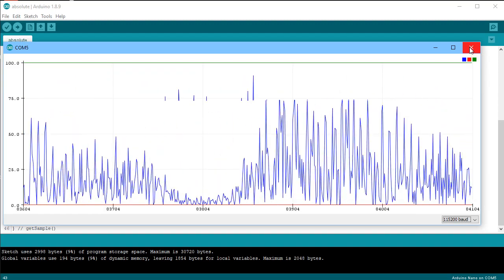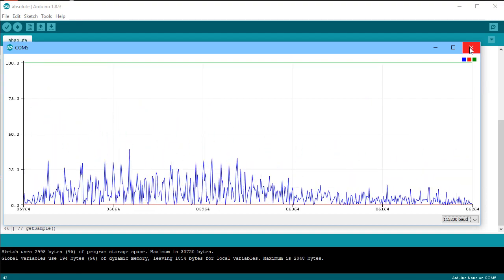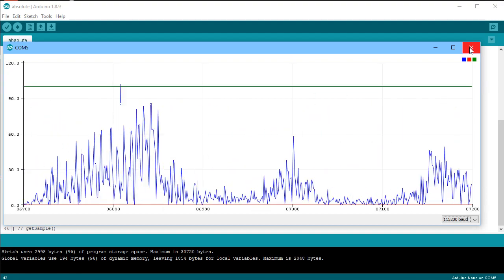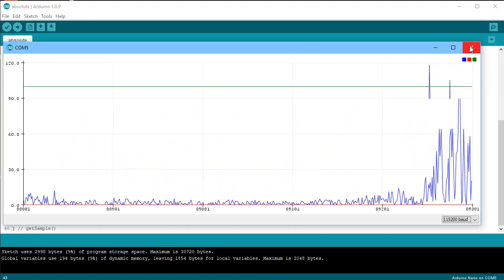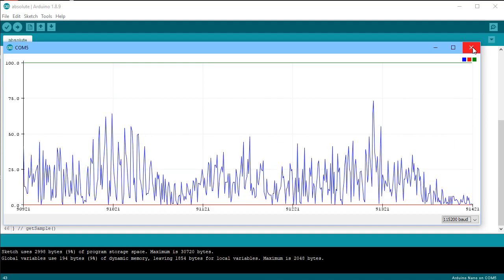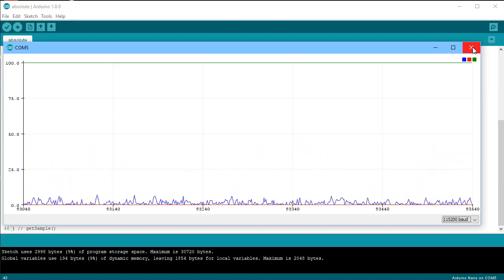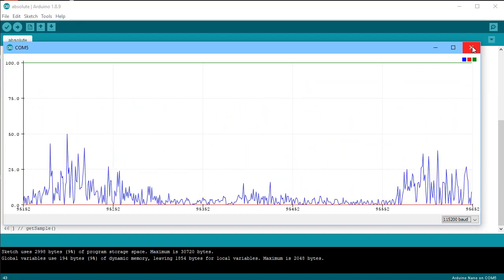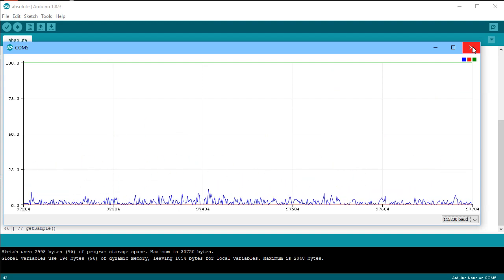And again, understanding what the data is, does it look right? So whenever I'm doing any sound reactor displays, I will make sure that I understand what the output of my microphone or sound sensor is.